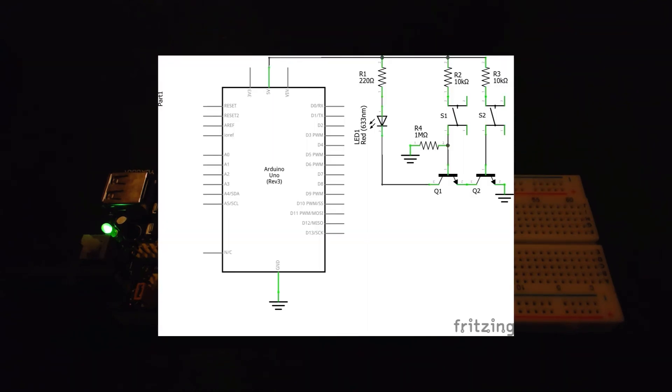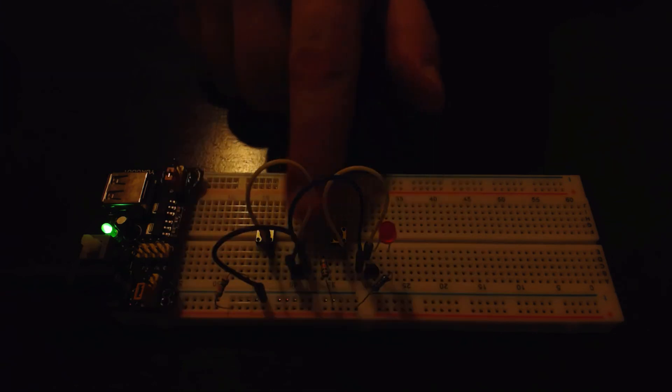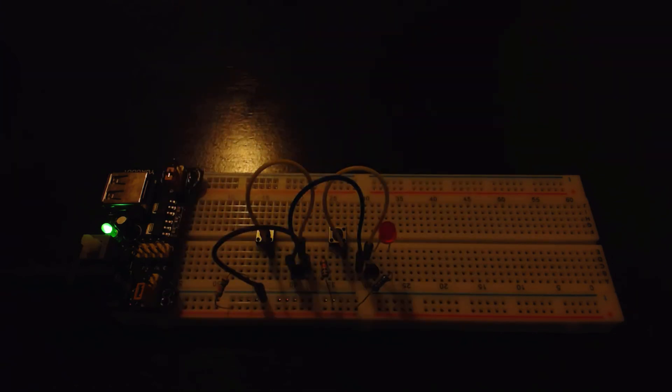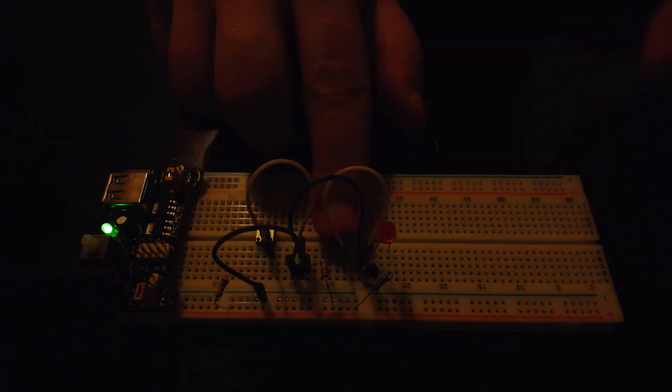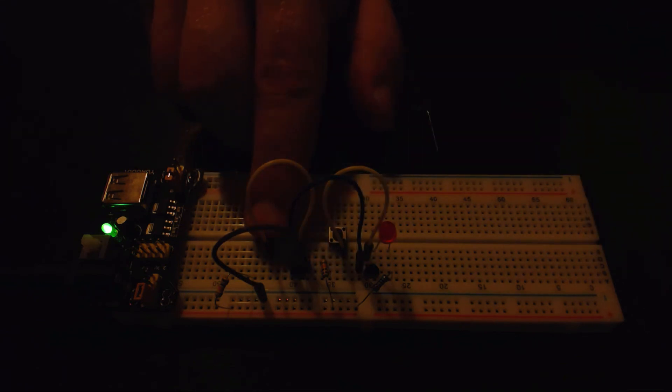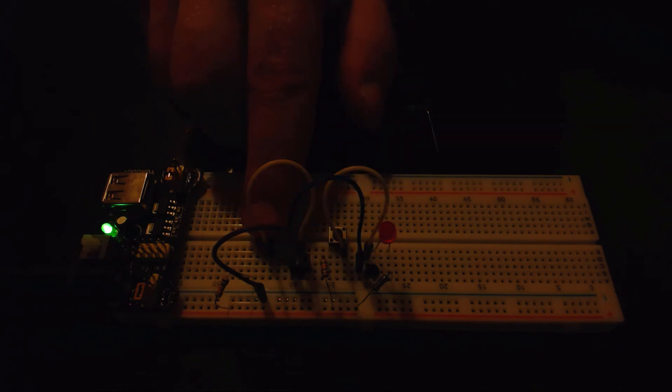So why would that be? Looking at the schematic, there's actually nothing in the schematic that indicates that this should happen. What's actually happening is different components in a circuit can have capacitance - they act like little capacitors. For example, these transistors can act like little capacitors.